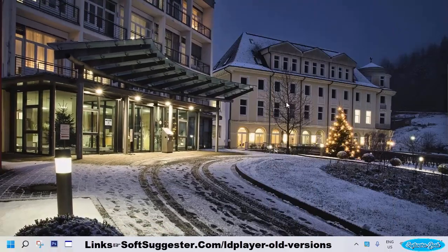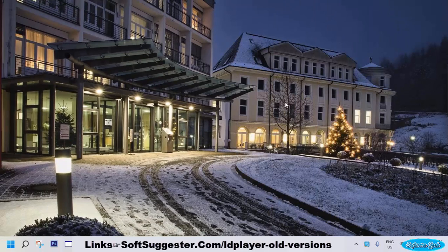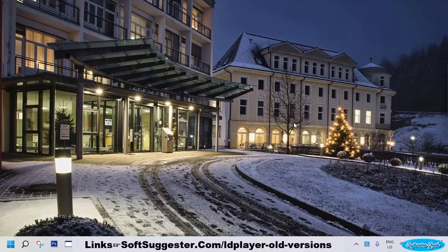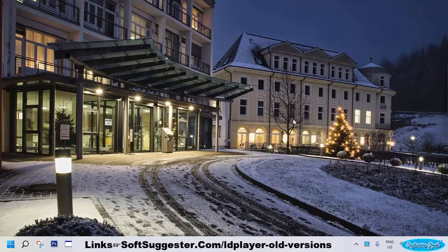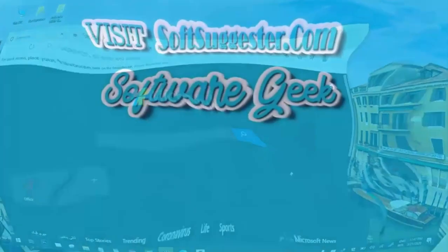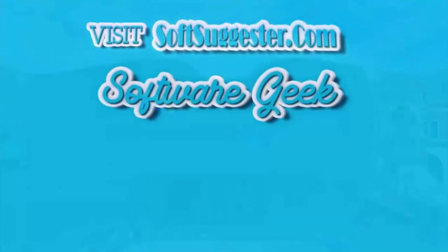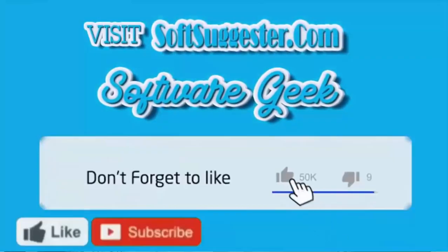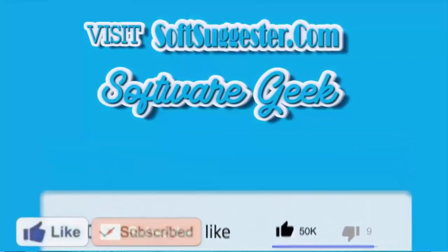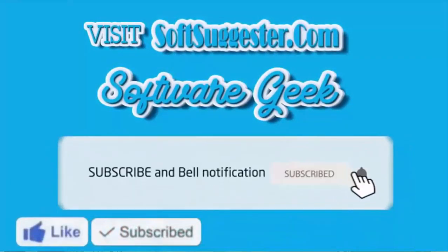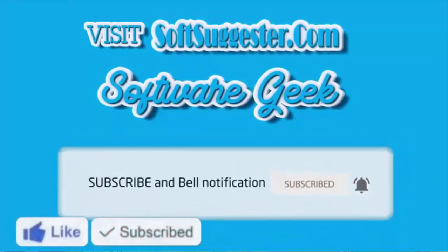If you have any problems, let us know in the comment section. Team SoftSuggester will try its best to help you. You may leave your questions, suggestions, and feedback in the comment box. More info and download links can be found on SoftSuggester.com. Subscribe to Software Geek for more useful videos and ring the bell button for latest updates.